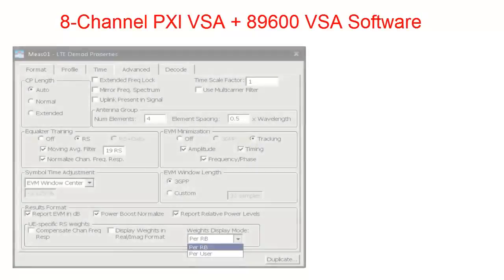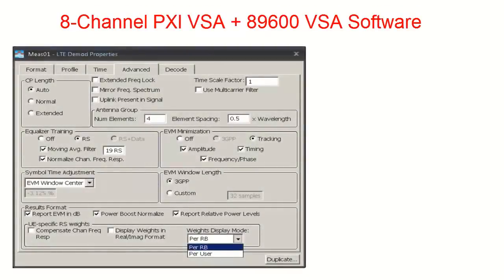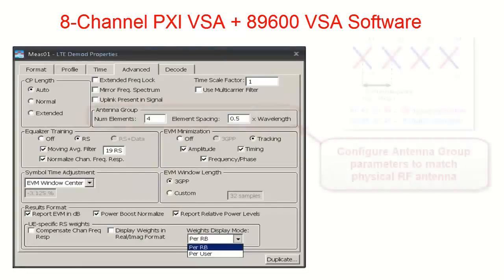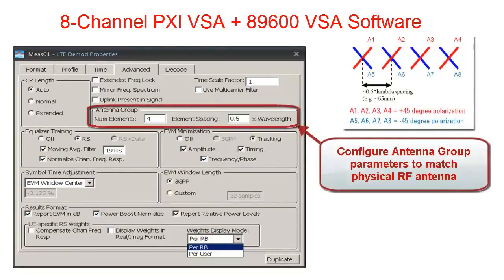Prior to demodulating the TD-LTE captured signal, we need to configure the 89600 VSA software antenna group parameter with the appropriate number of elements and spacing used to match our physical RF antenna configuration.